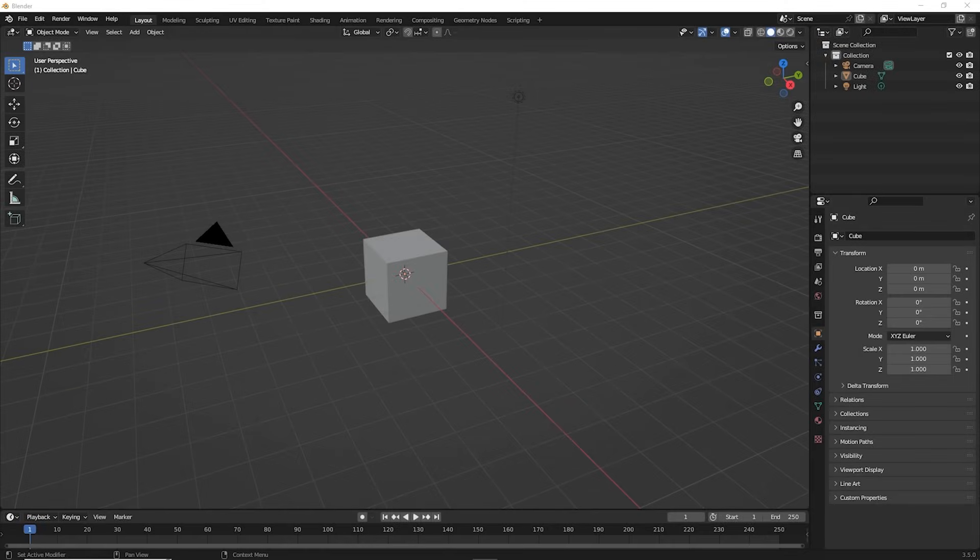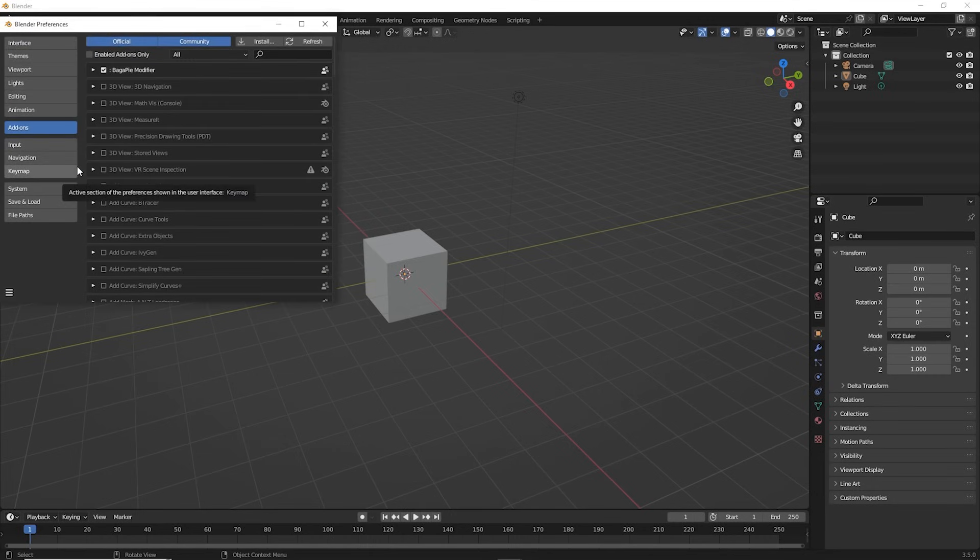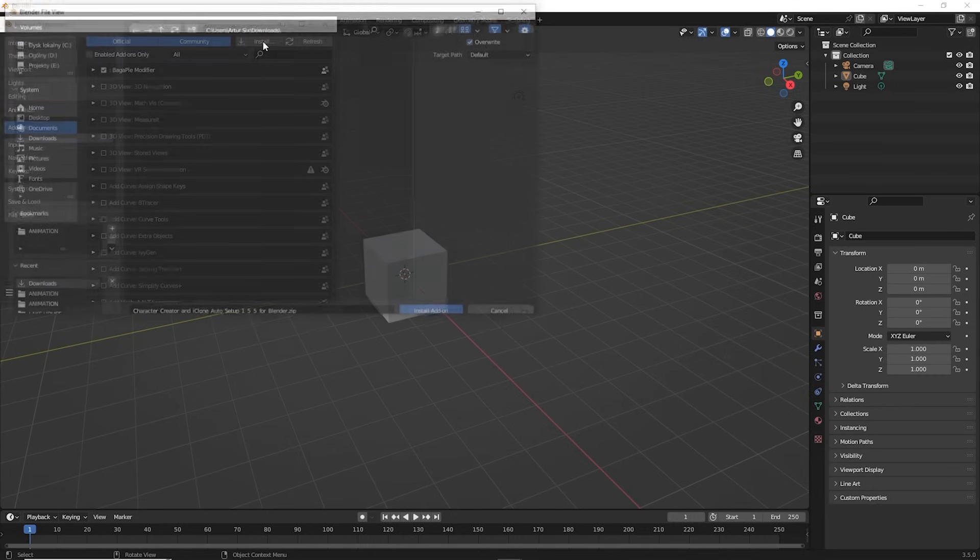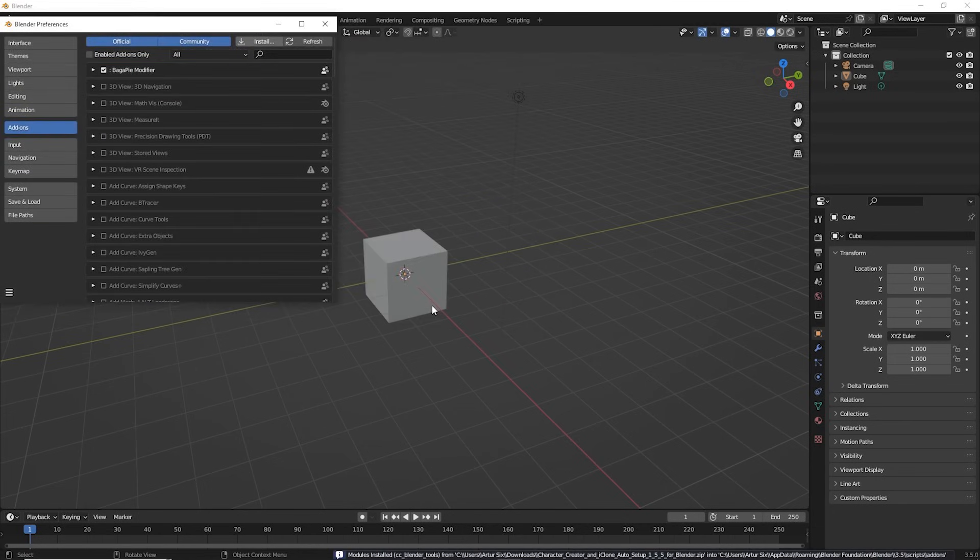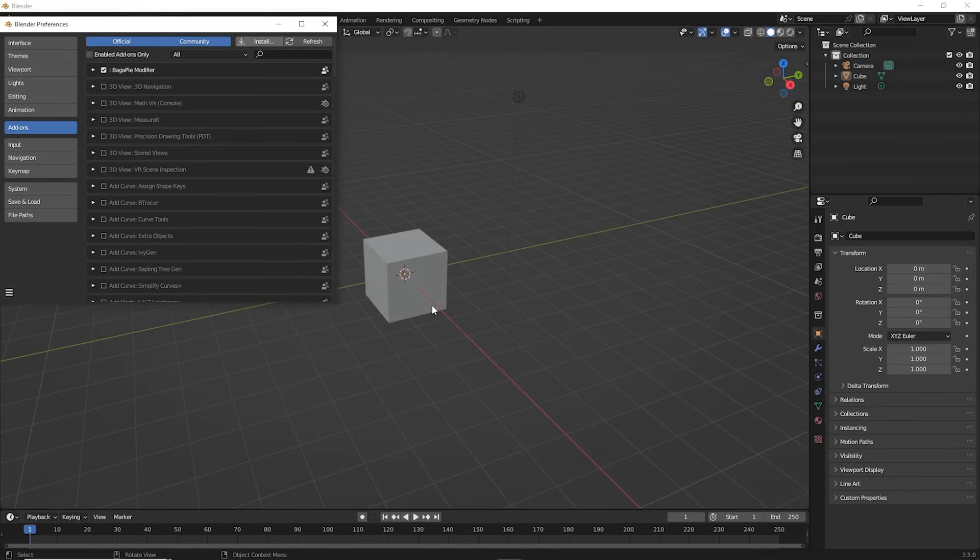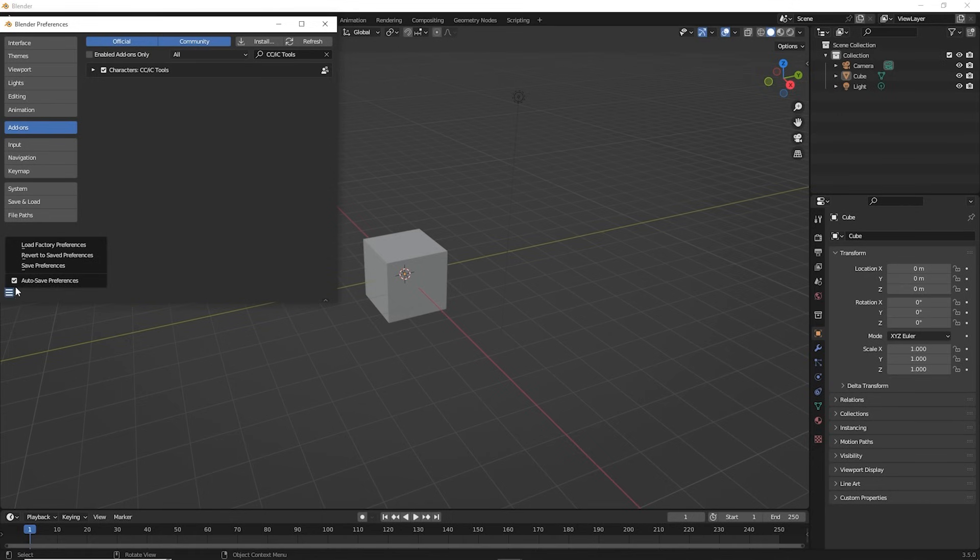To install the add-on in Blender, let's go to the Edit, then Preferences. Make sure to select the add-ons, click Install, search for the file we just downloaded and click on Install Add-on. It will install in a few moments. And here we can select the add-on to enable it and then choose Save Preferences. We can close this window.